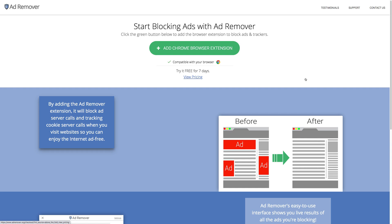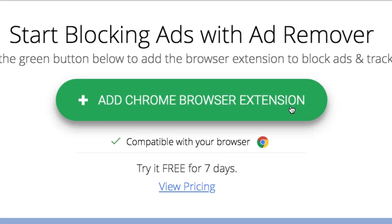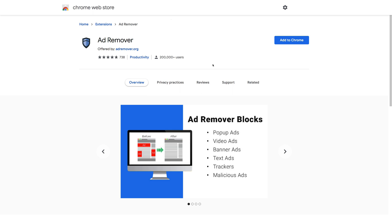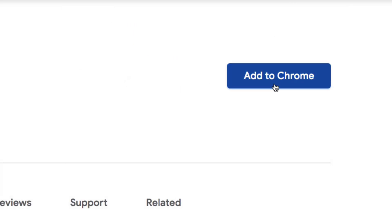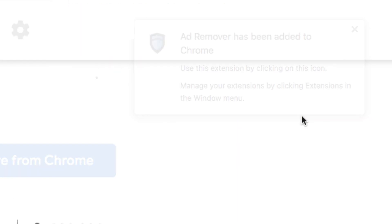With the AdRemover Chrome extension, you can start living an ad-free online life in mere seconds. From the AdRemover.org homepage, just click Add Chrome Browser Extension, which will take you to the extension in the Chrome Web Store. Or you can search for AdRemover from within the Chrome Web Store. From here, just click Add to Chrome, add extension, and it's been added.